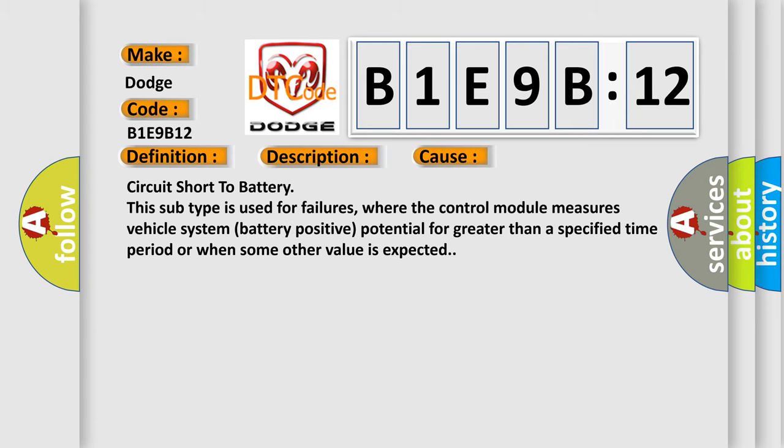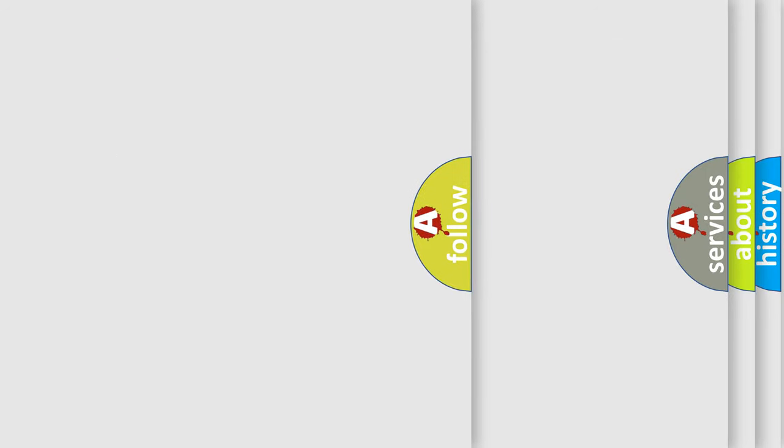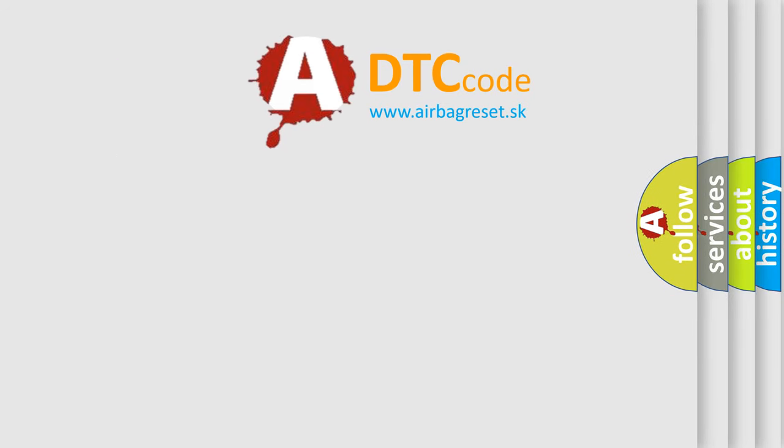Circuit short to battery. This subtype is used for failures where the control module measures vehicle system battery positive potential for greater than a specified time period or when some other value is expected. The Airbag Reset website aims to provide information in 52 languages.